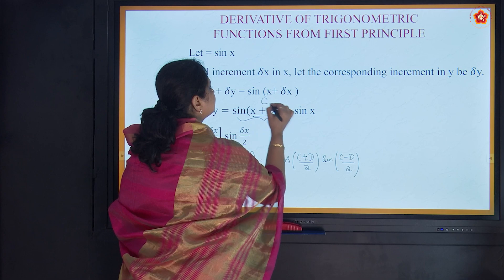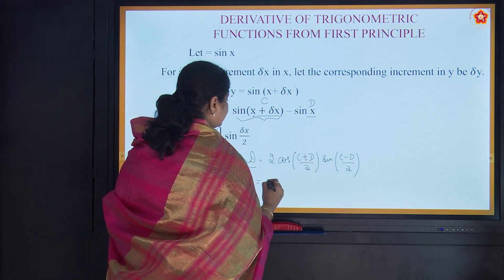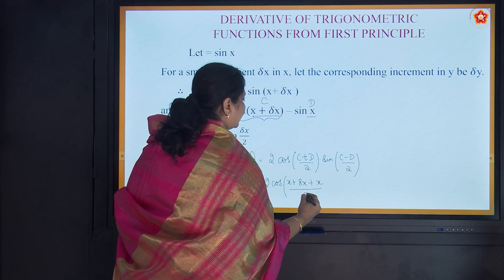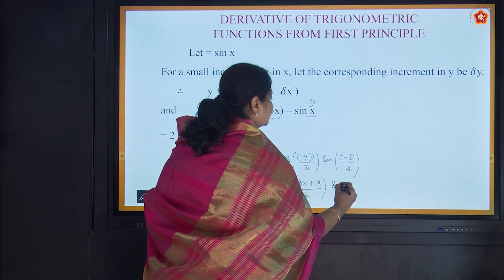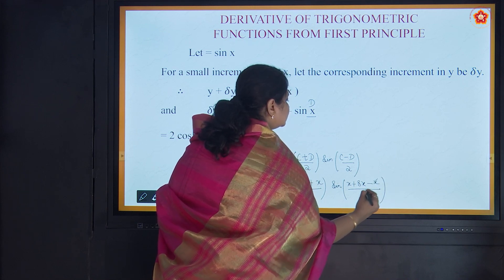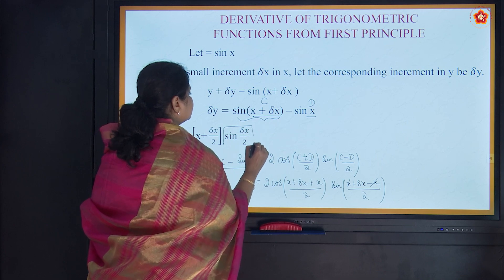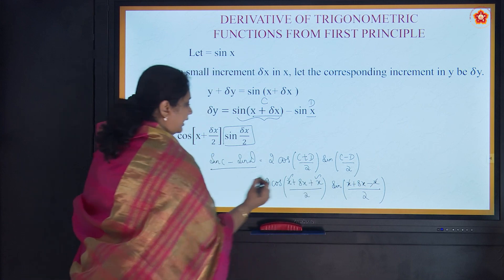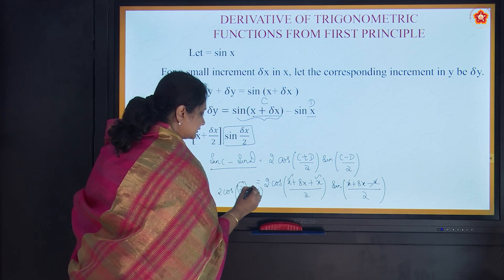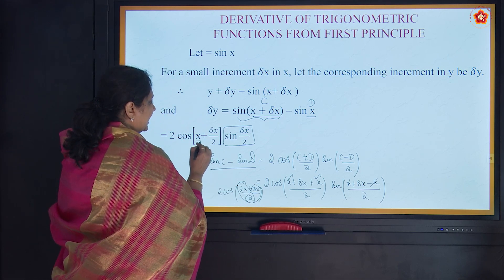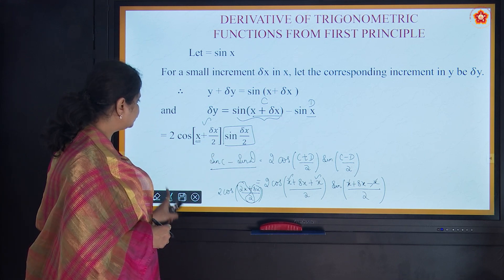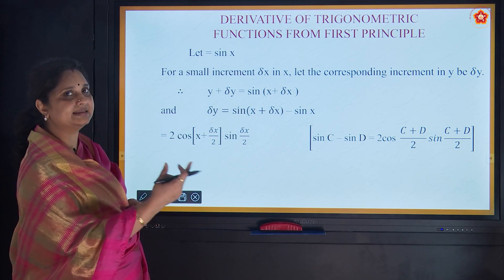Here C is x + del x and D is x. Substituting: the C minus D term gives sin(del x / 2), and the C plus D term gives cos((2x + del x)/2), which simplifies to cos(x + del x/2). So del y equals 2 cos(x + del x/2) into sin(del x/2). We have used the identity sin C minus sin D to write it as a product of two trigonometric functions.